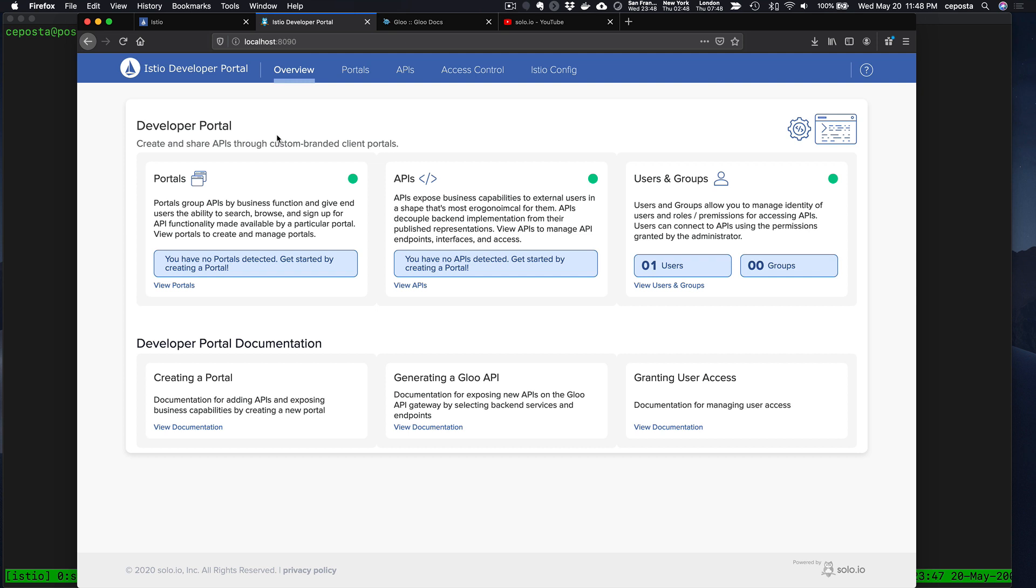With Istio Developer Portal, we can create APIs driven by their specs, automatically create Istio virtual services and the routing rules we need to expose them externally. We can curate them in portals to allow folks to come in, browse the APIs, try them and sign up.